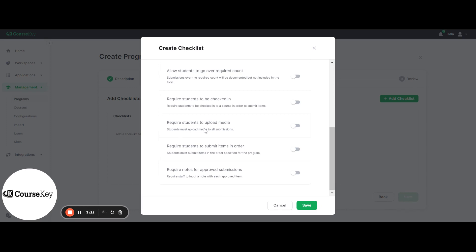You can also select if you would like to require students to upload media with their submissions. This means your student will be required to submit either a photo, a document, or a video with their Skills Tracker submission — they won't be able to bypass that step. So if you have some skills that won't have an applicable document, photo, or video, you can skip this one. If you turn this on, students will be required to submit media; otherwise, if you leave this toggled off, students can always upload media but are not required to.